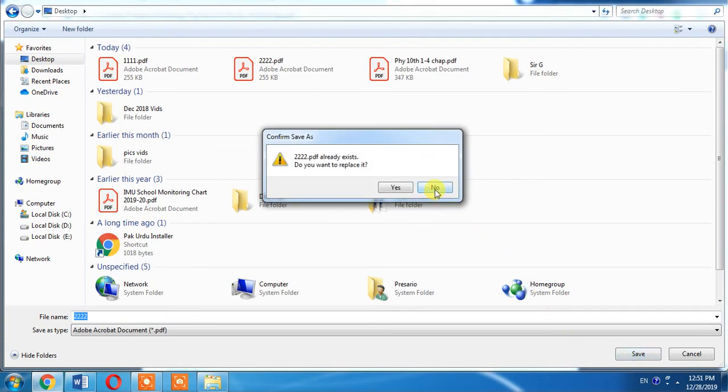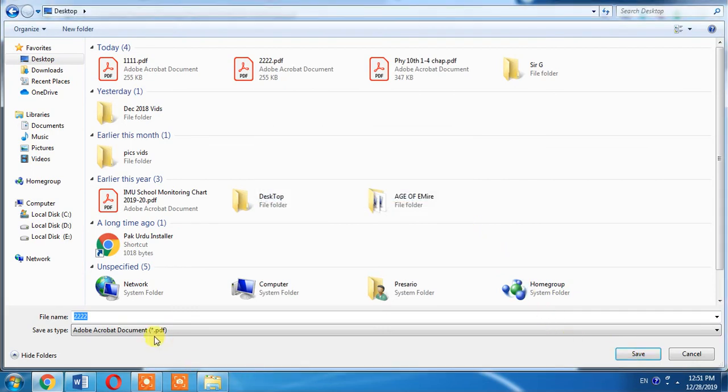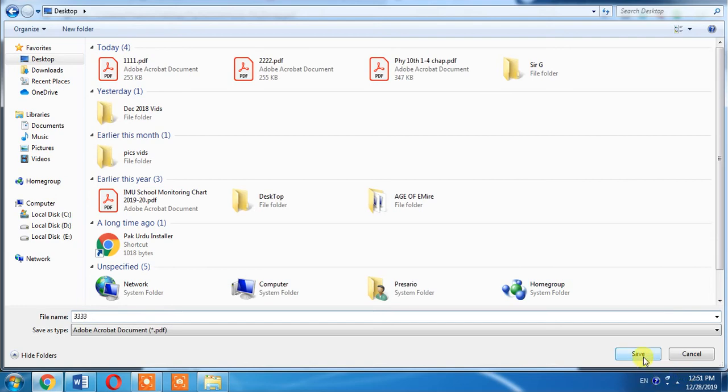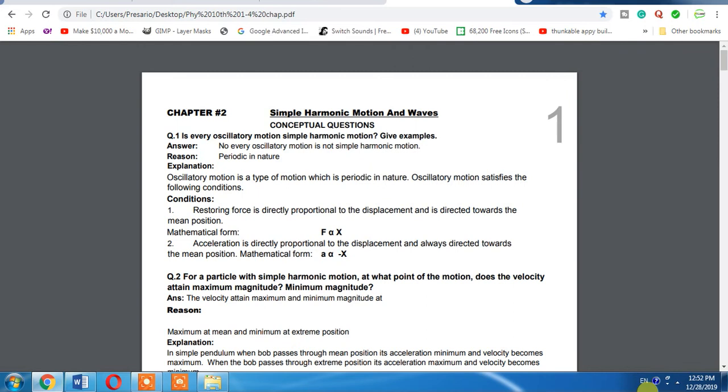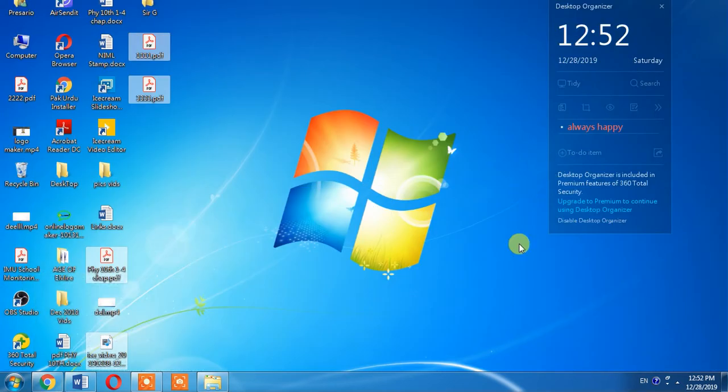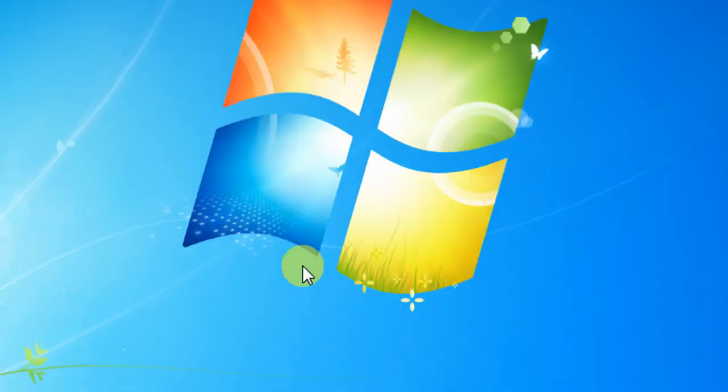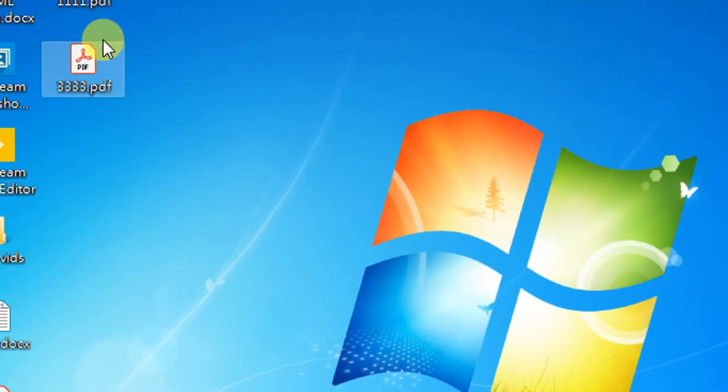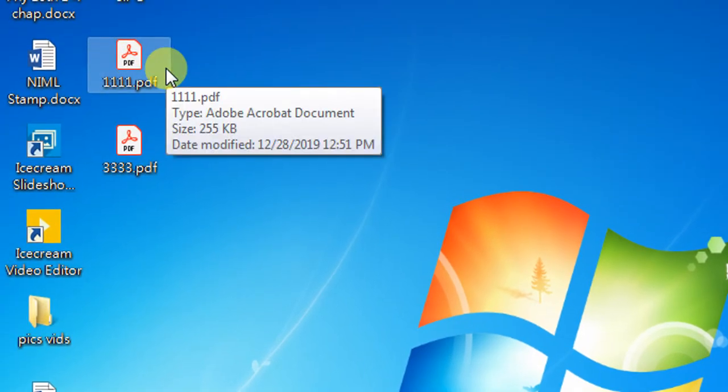There is another file with the same name, so I will change its name to double three double three. Then I will click save and this document has been saved. Now, have new files been created? Let's see. Here you can see that two new files have been created.